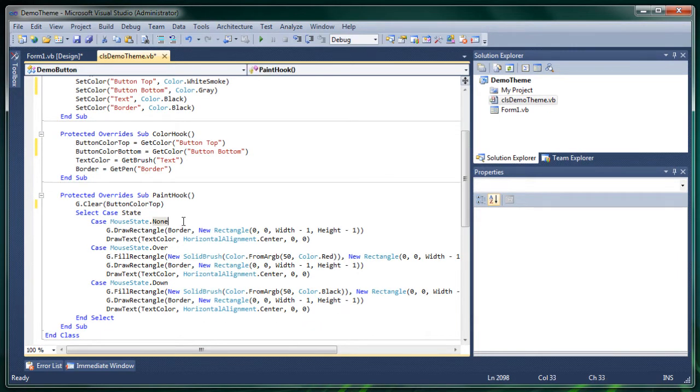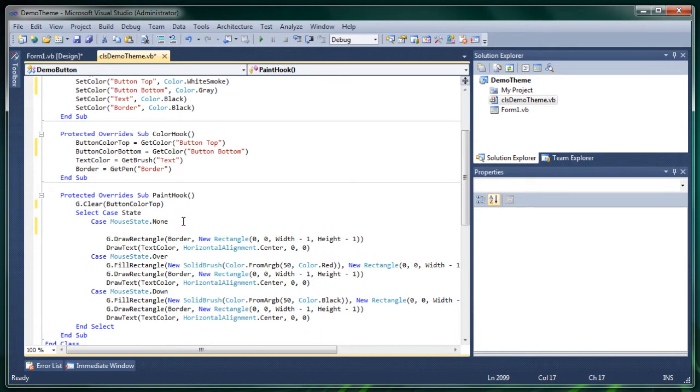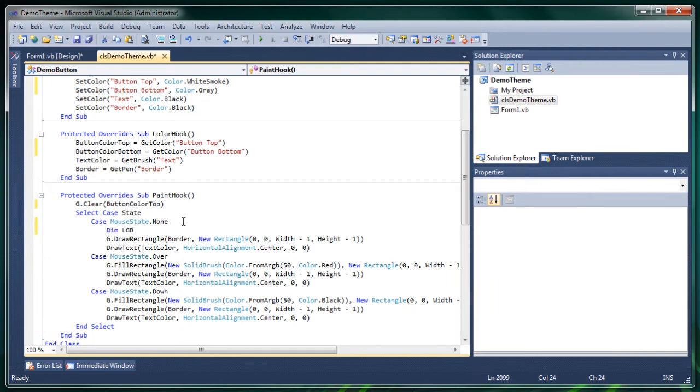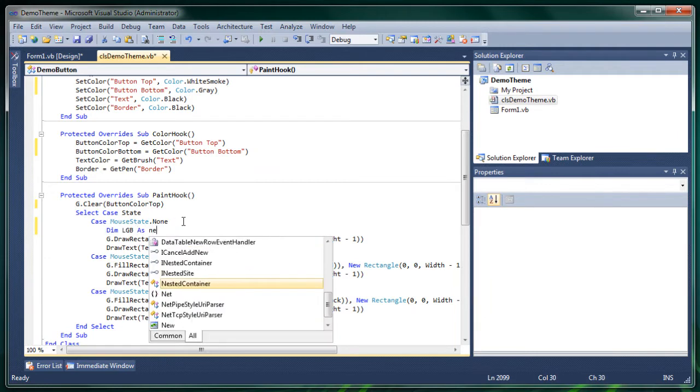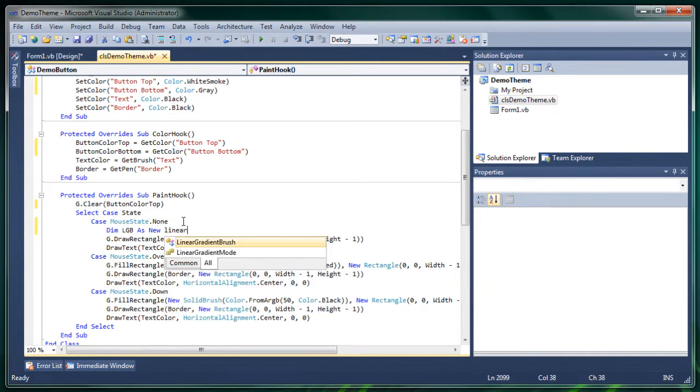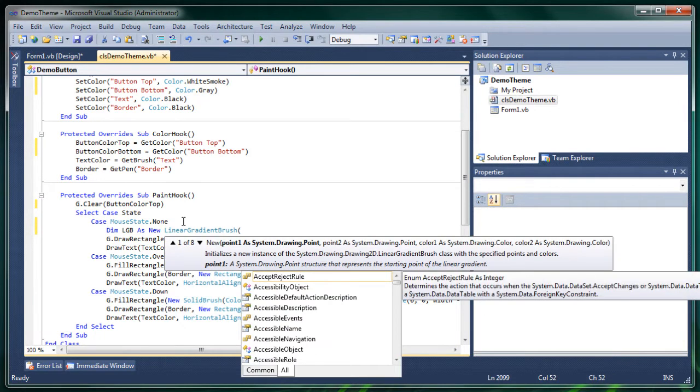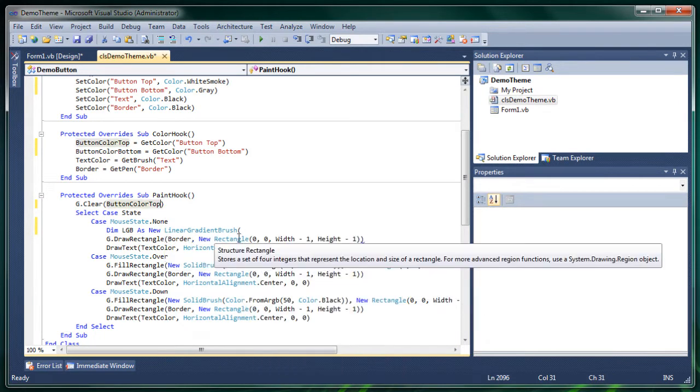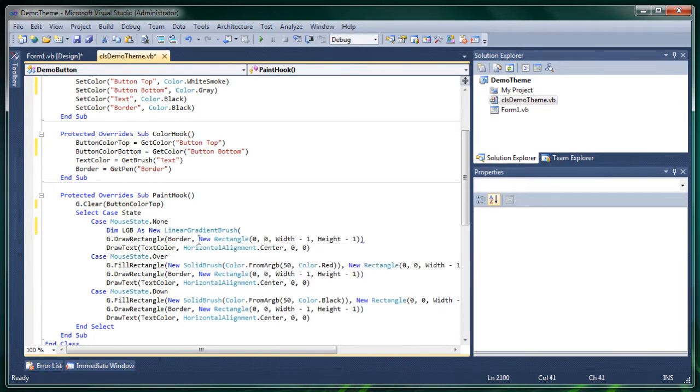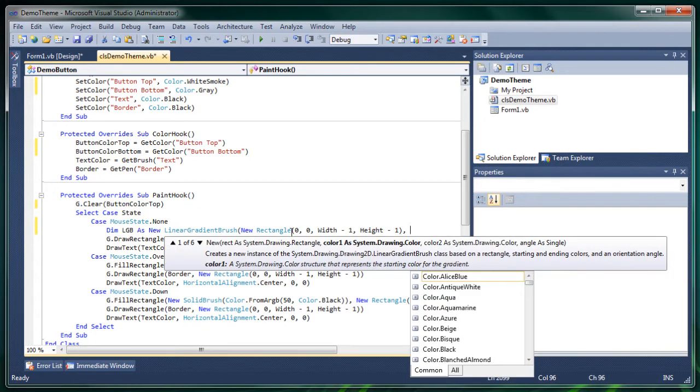Well basically a gradient is instead of a solid brush you have a linear gradient brush. So we're going to define lgb as new linear gradient brush. It asks for a rectangle now. So we'll just fill this rectangle. Then the first color.